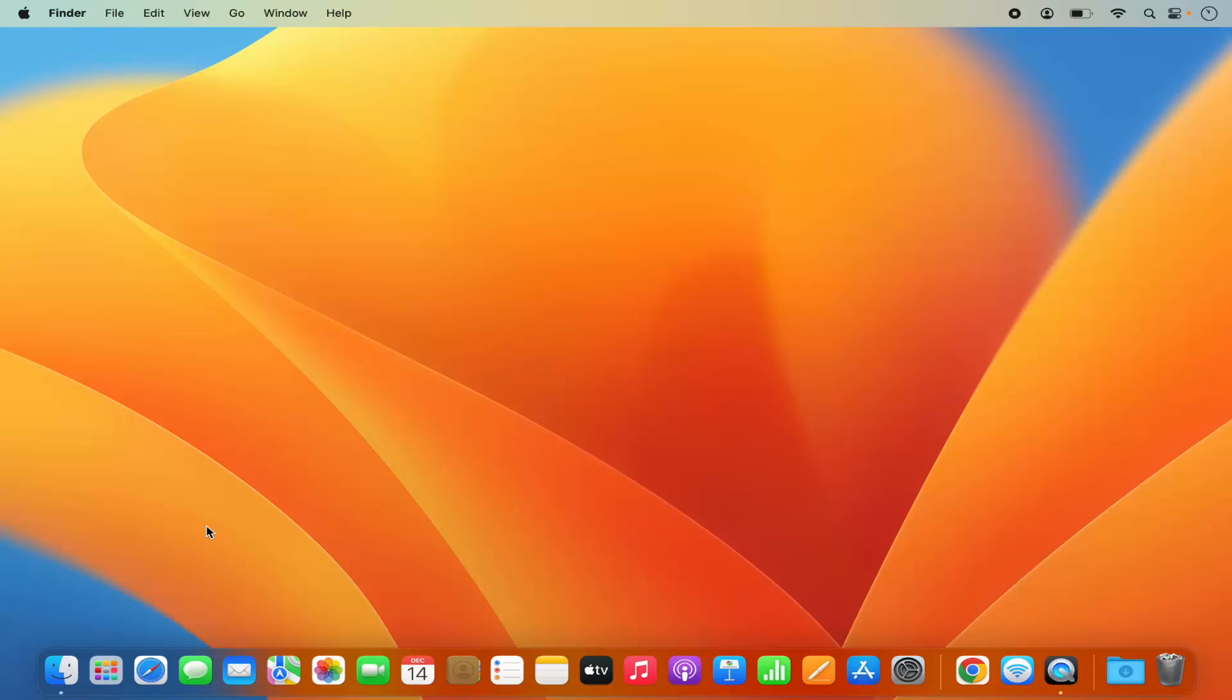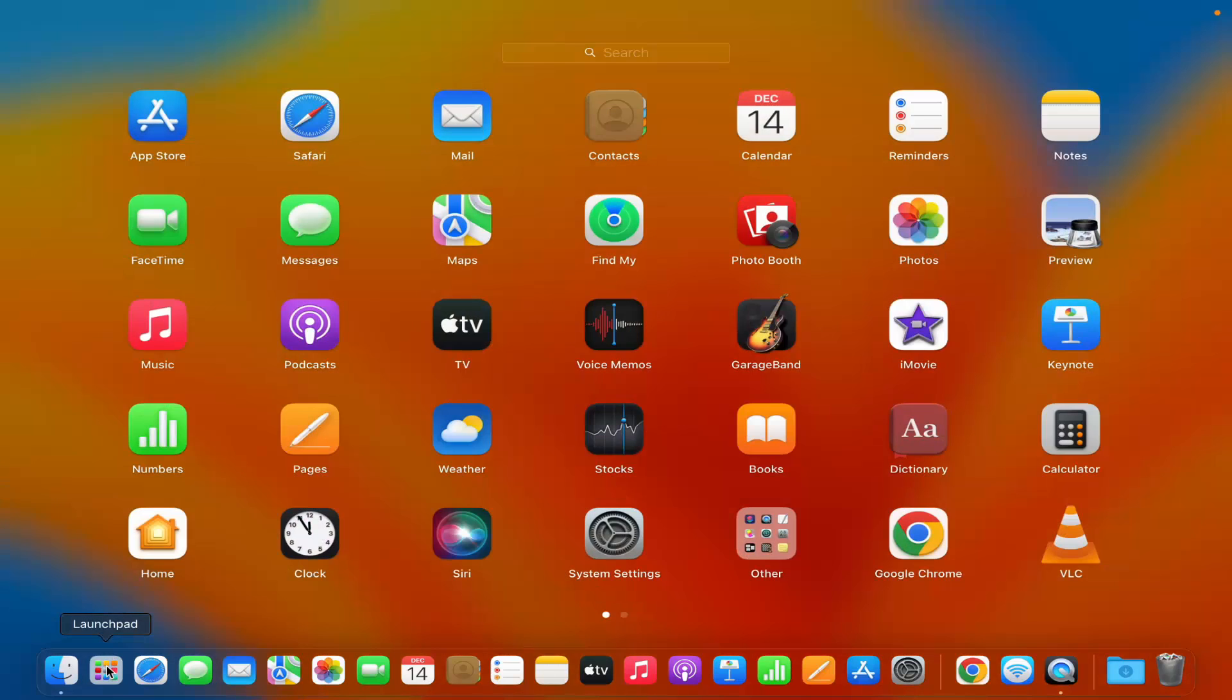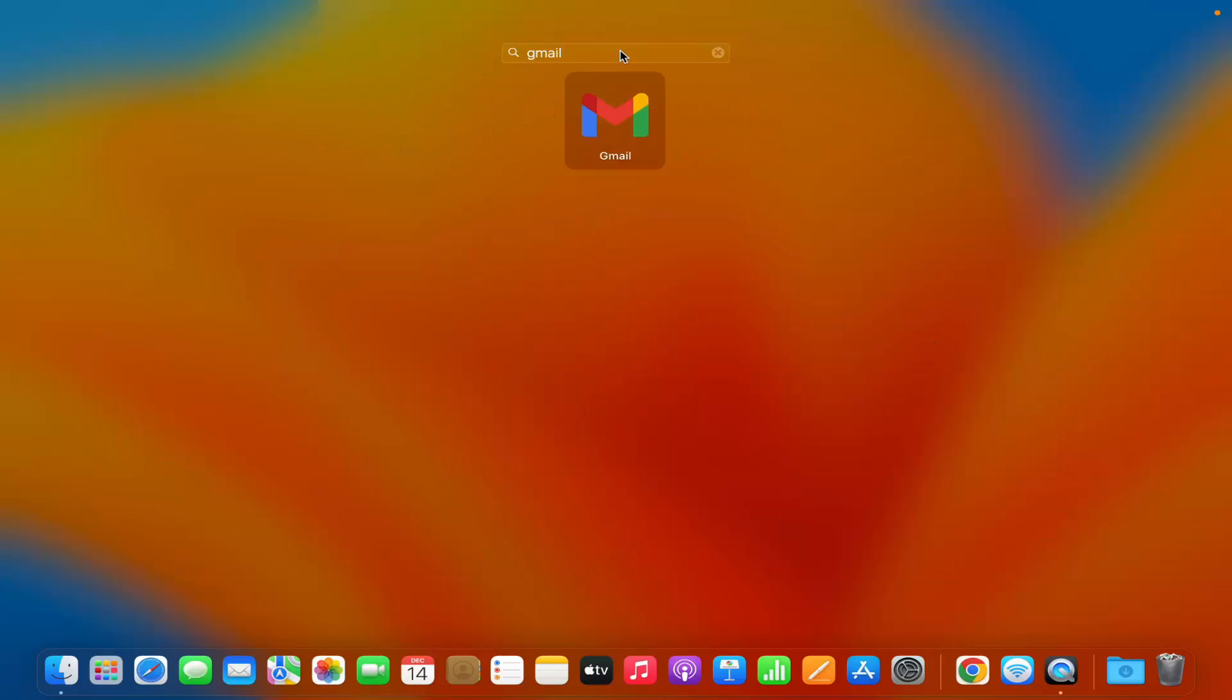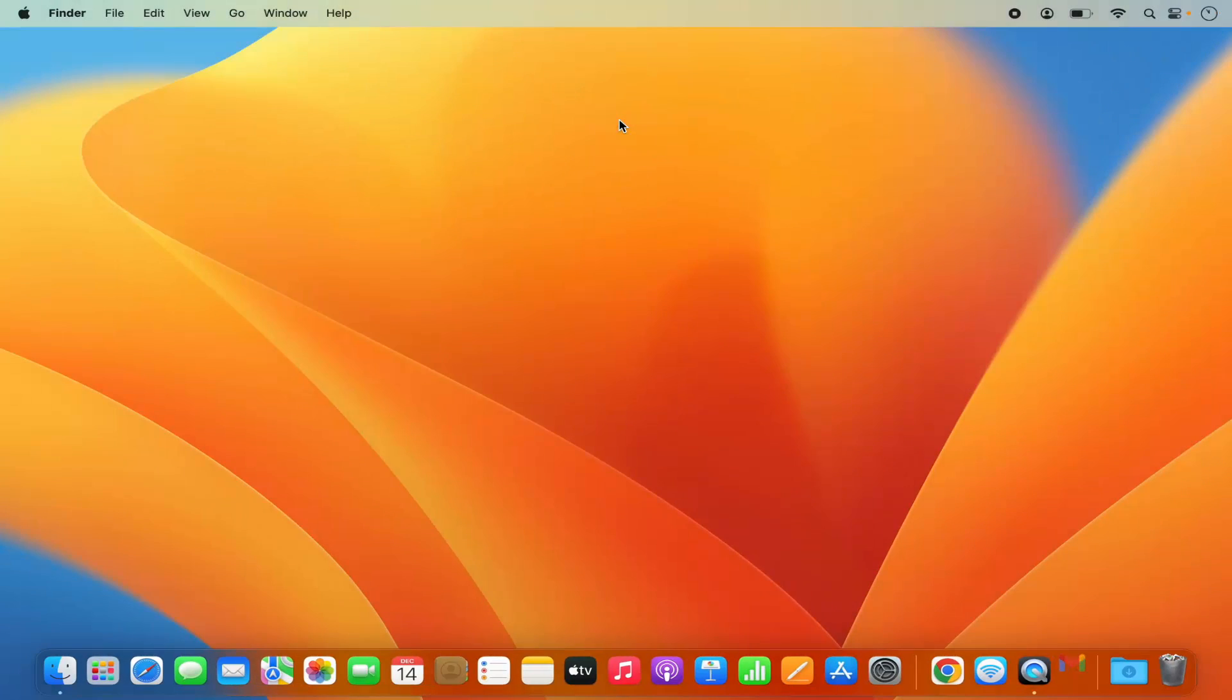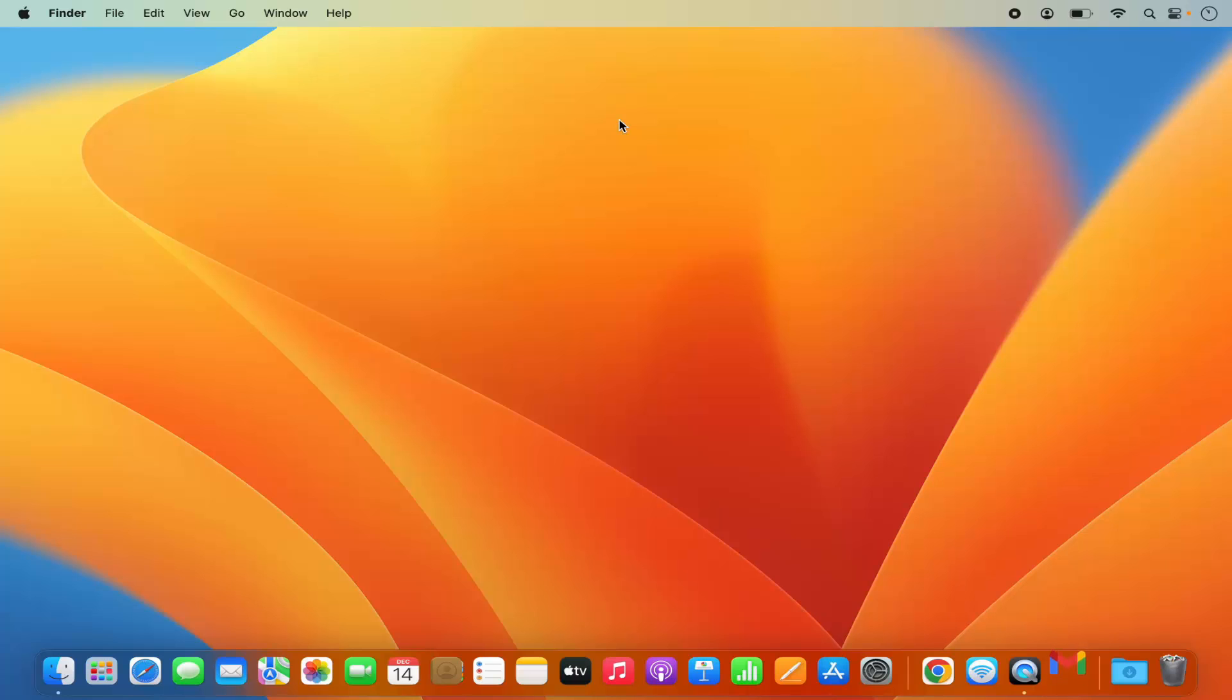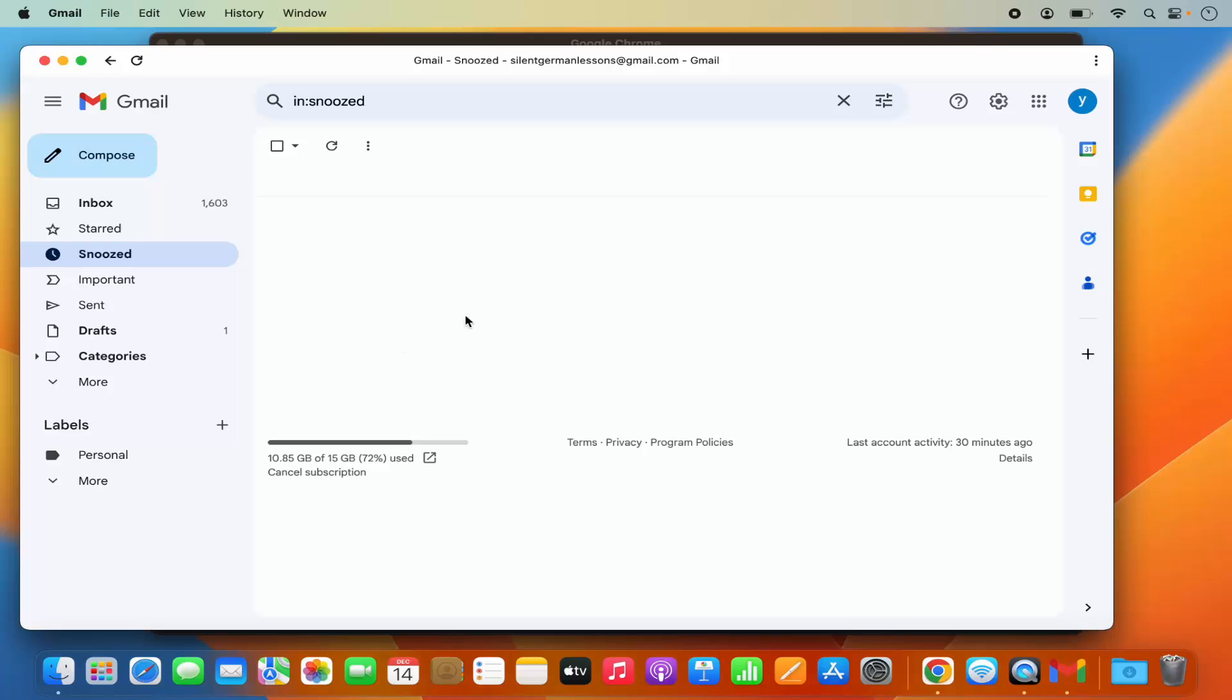Then I can go to the launchpad and search for Gmail. You'll be able to see this Gmail app logo in the launchpad apps. Click on Gmail and it's going to launch Gmail in this separate Gmail app.